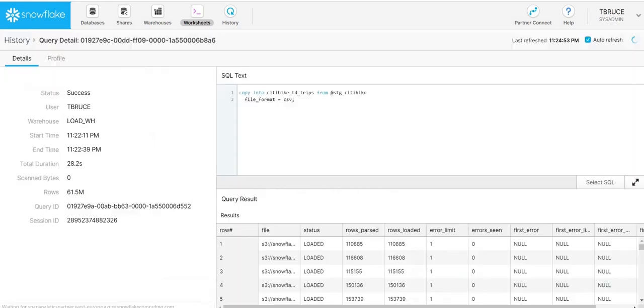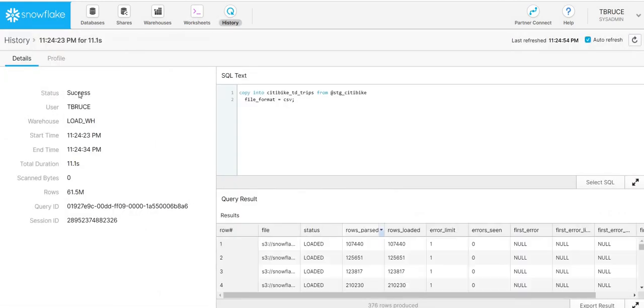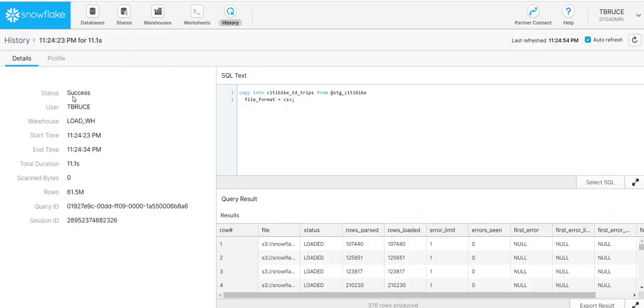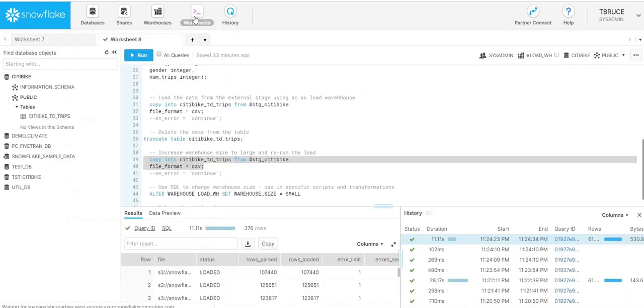Now we can see that most recent load using our large virtual warehouse has been able to load 61.5 million records in just 11.1 seconds. So that kind of performance is really quite remarkable.